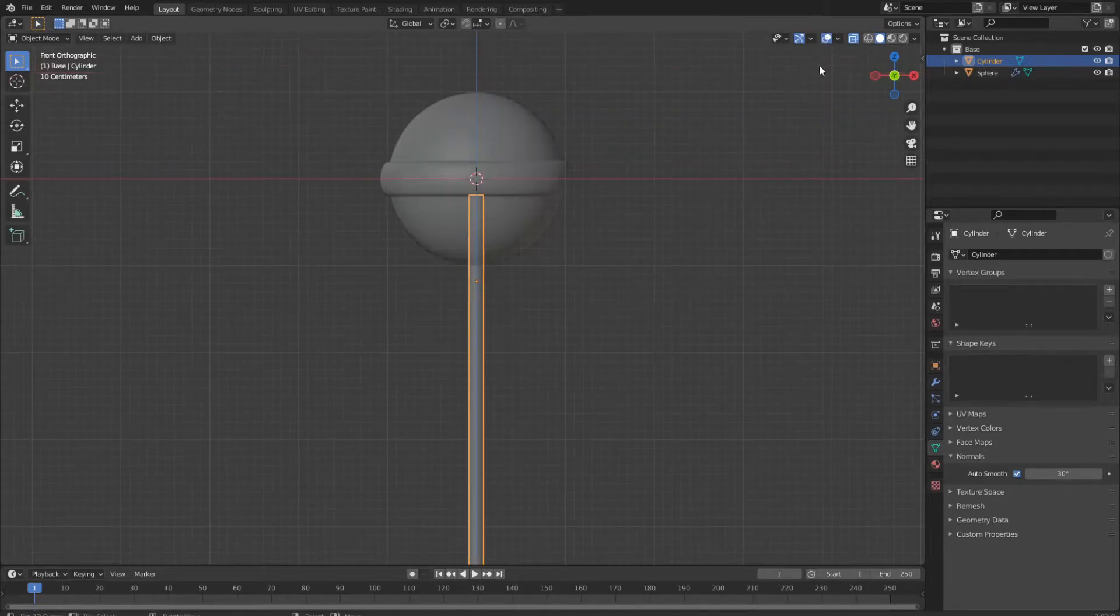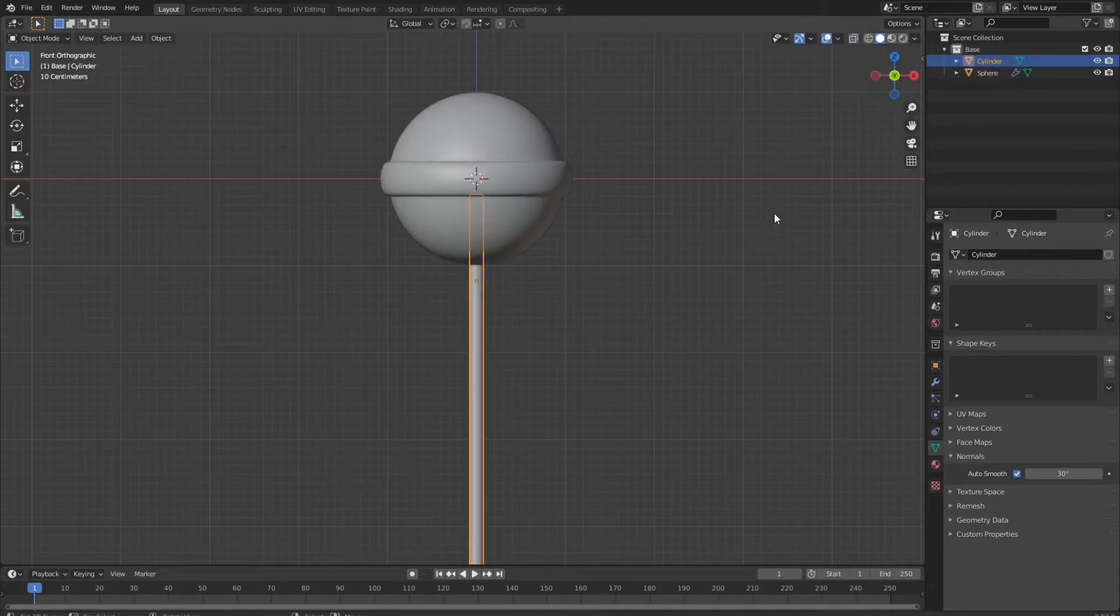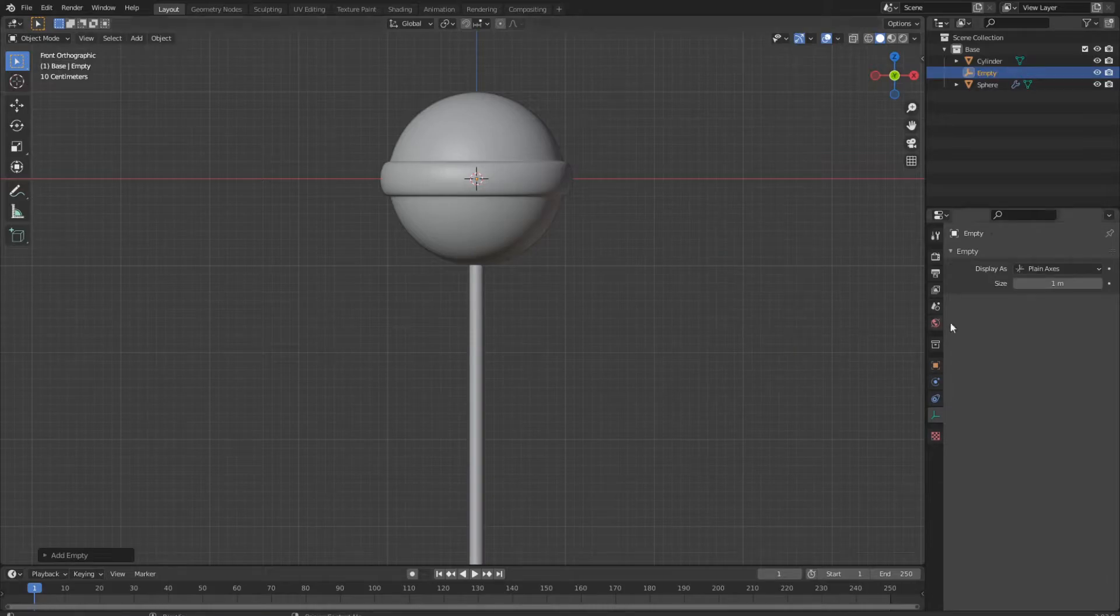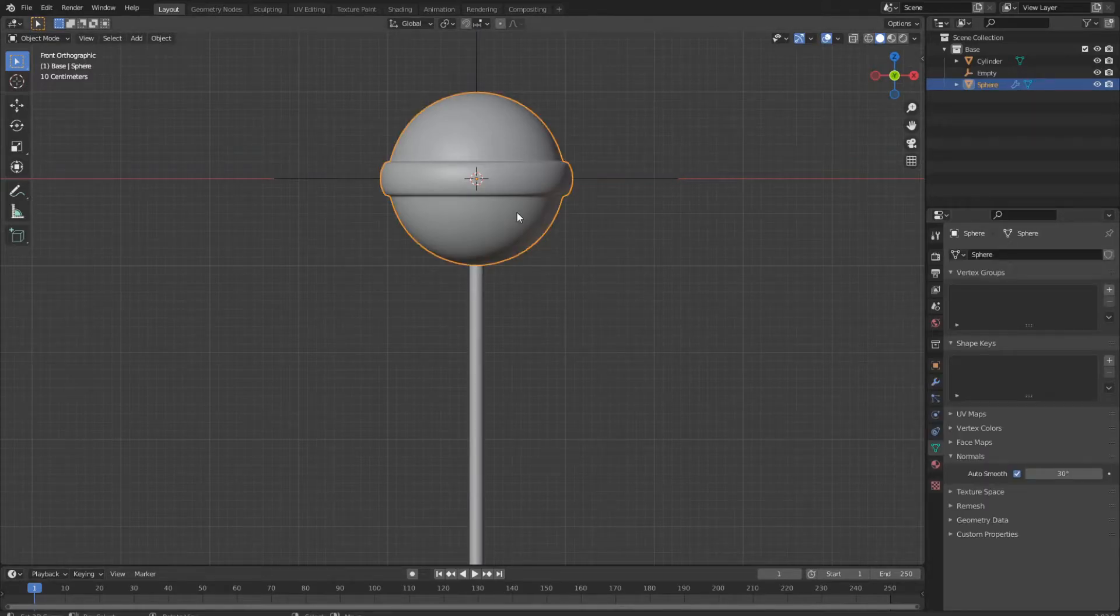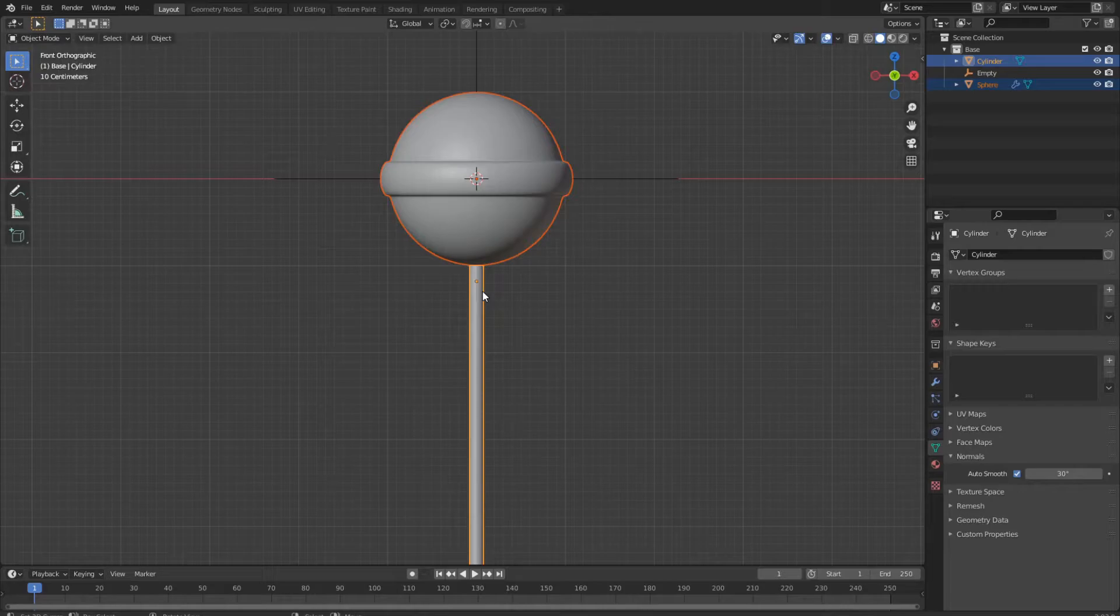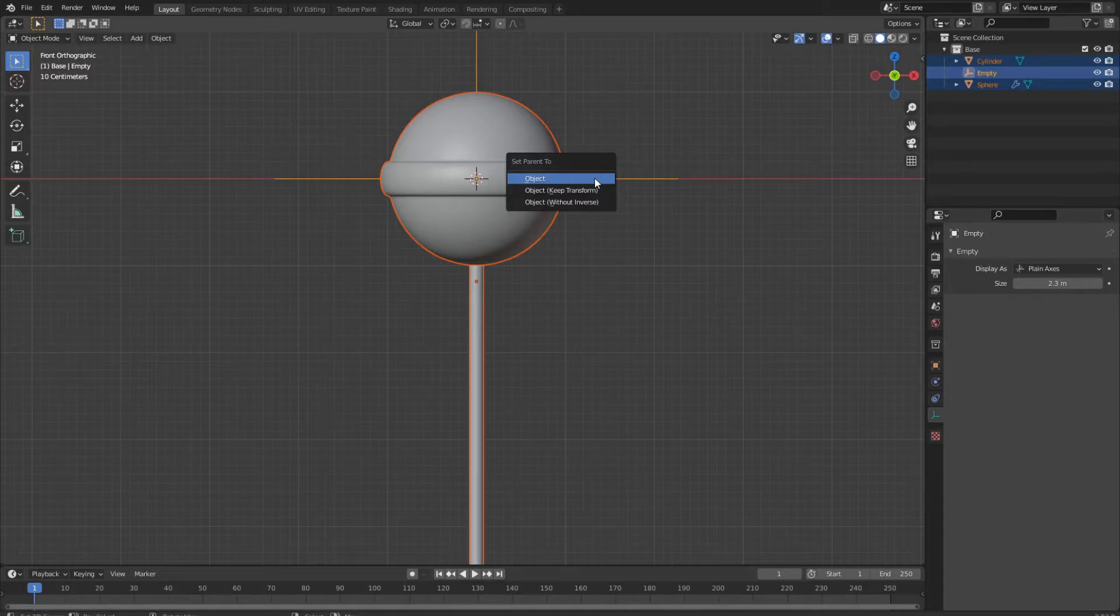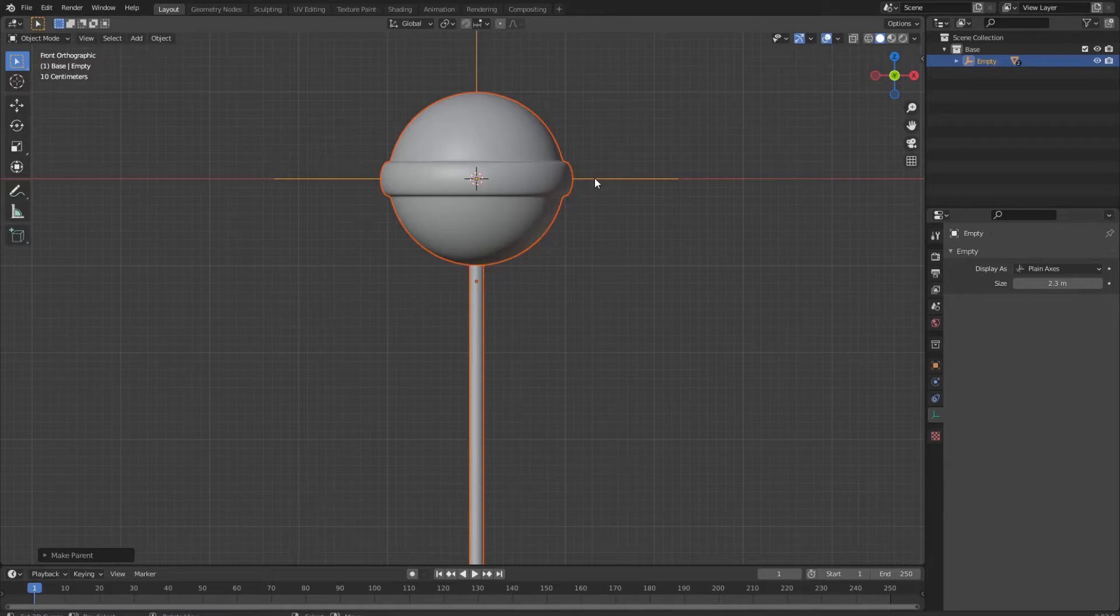So go out of x-ray mode and add an empty object. You can increase the size so you can better see it in the viewport. Then select the lollipop and the handle, and as last thing the empty. Then press Ctrl P and set parent to object. With this action, we finally finished the modeling of our lollipop.